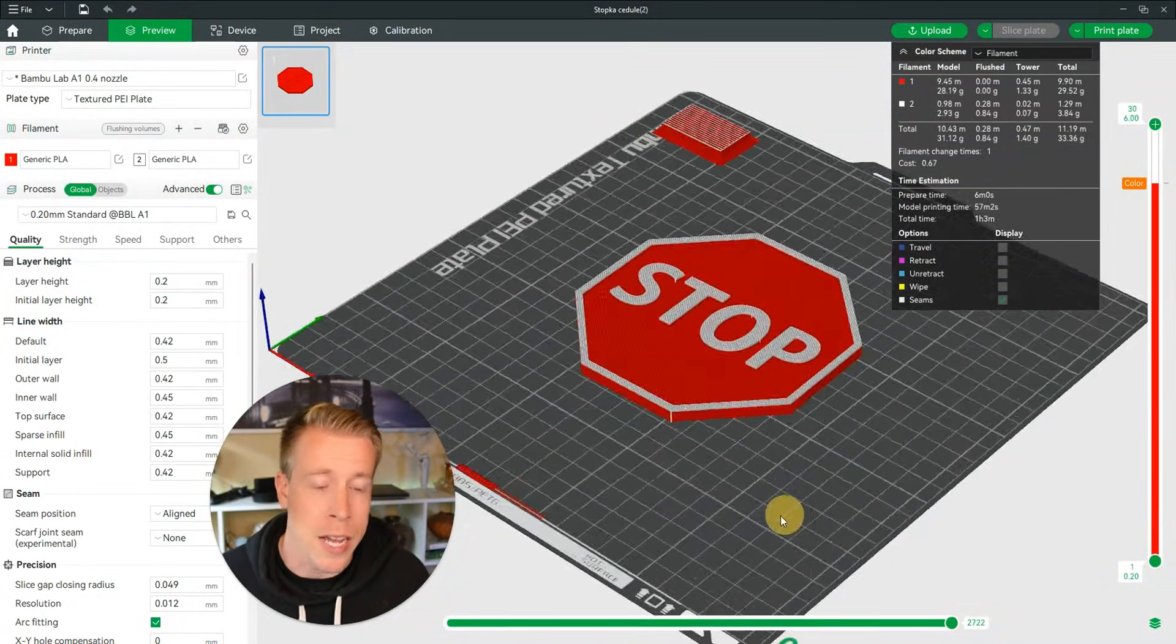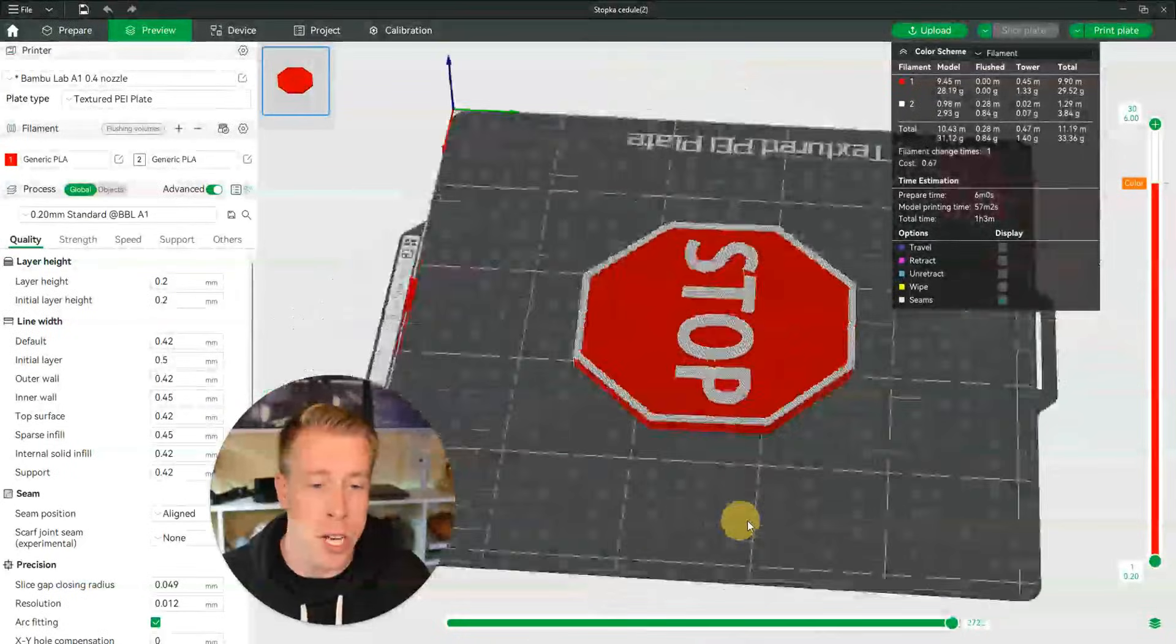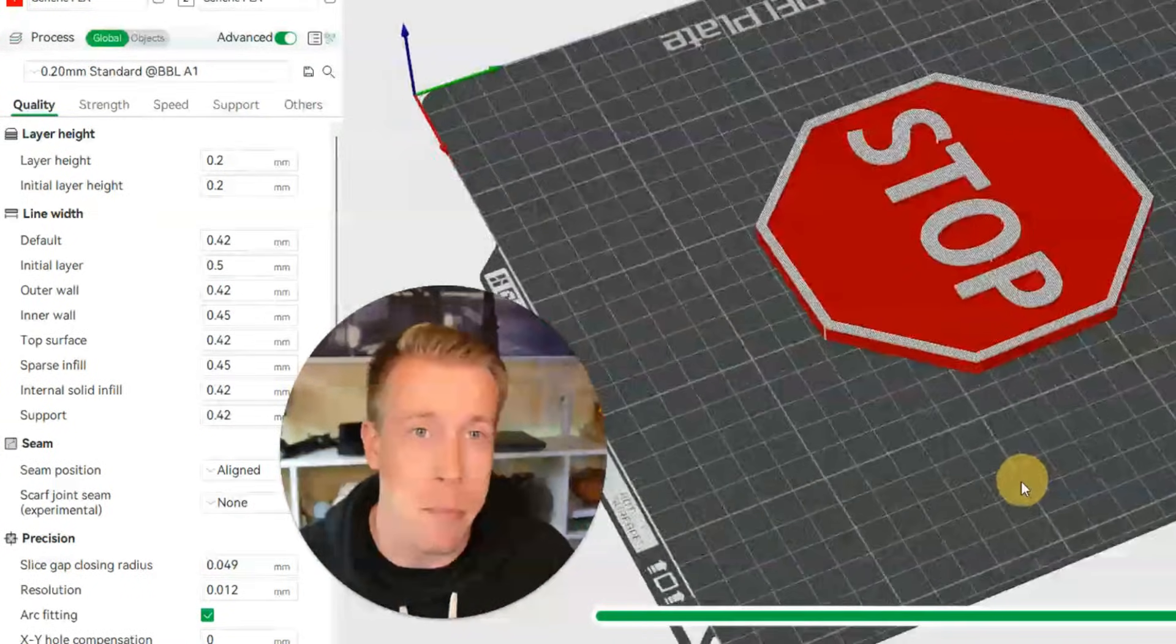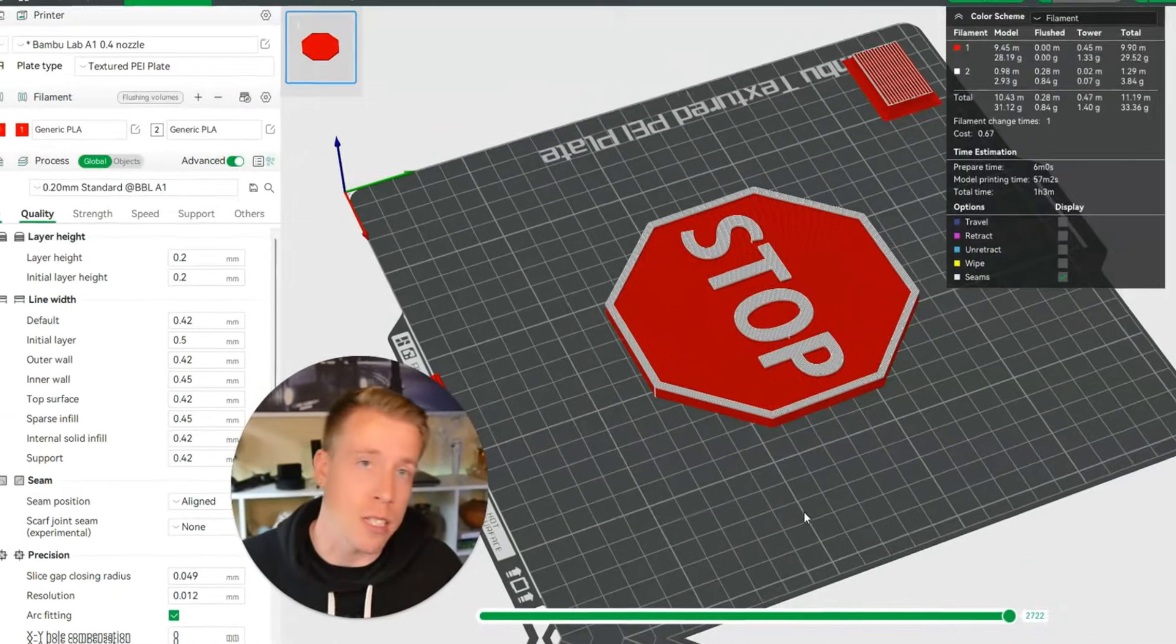Alright guys, this is how to change the filament at a layer height in Bamboo Studio. I'll see you in the next one.